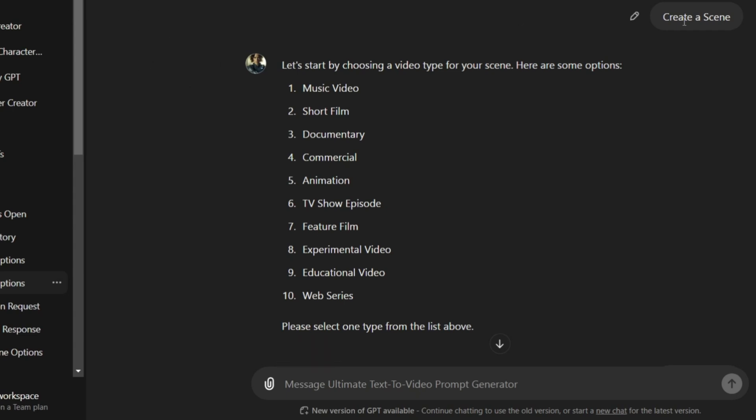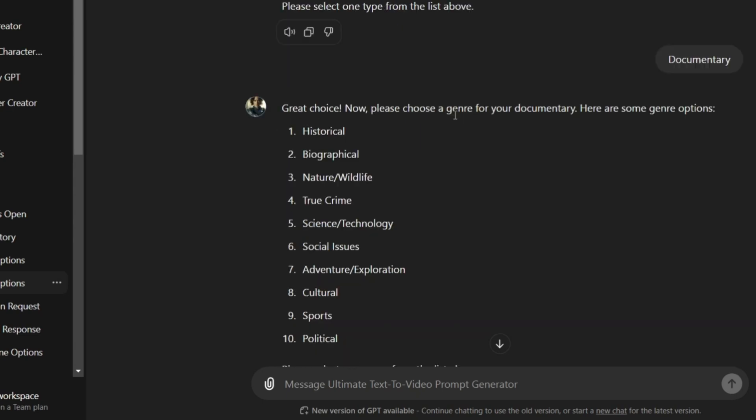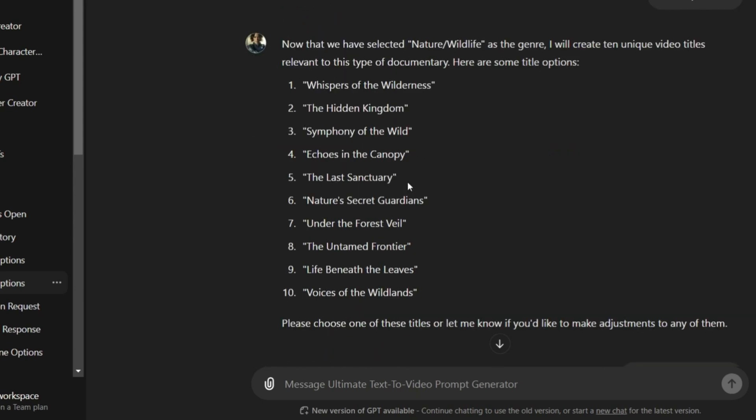First, I'll create a scene by clicking on create a scene and selecting the type of video I want to create. In this case, I'll choose a documentary, specifically a nature and wildlife documentary.